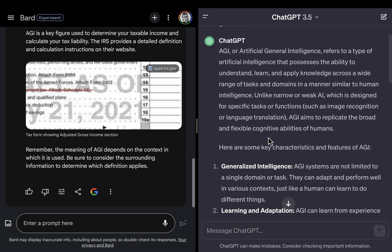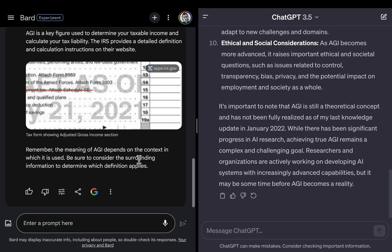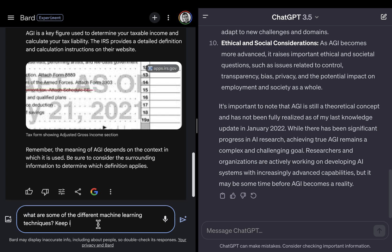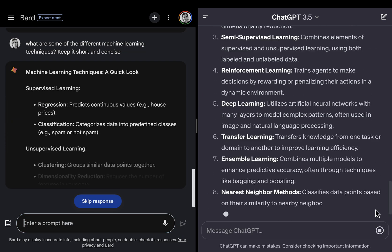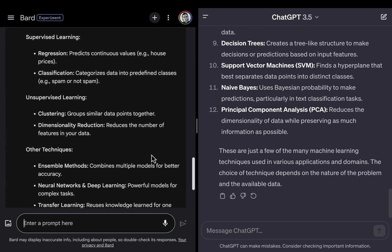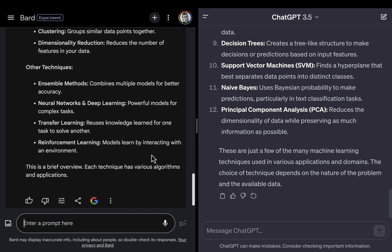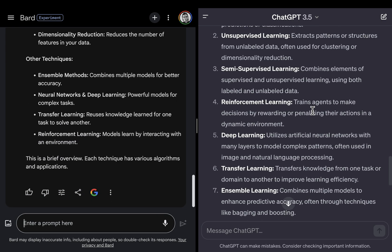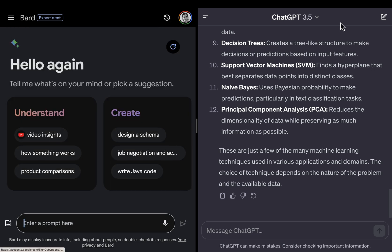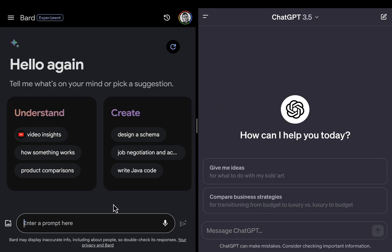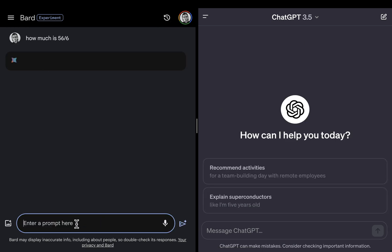ChatGPT is giving me a list of things related to Artificial General Intelligence. Let's ask what are the different machine learning techniques and see how well they follow the instruction of keeping it short and concise. Bard is giving me some short bullets, while ChatGPT gave me a longer list but still relatively okay.